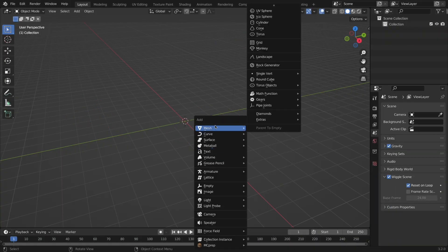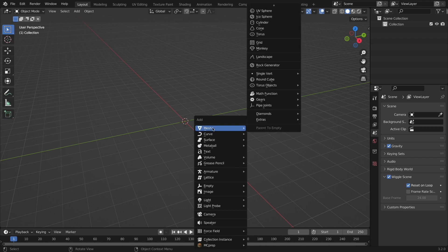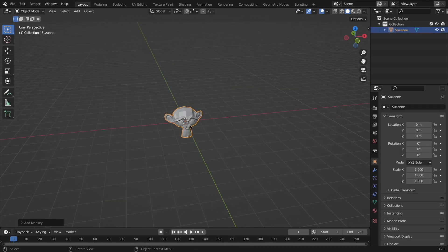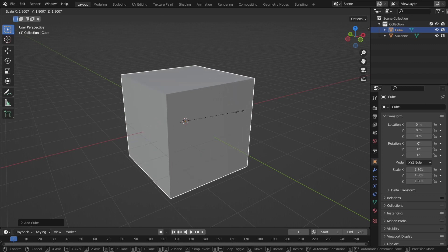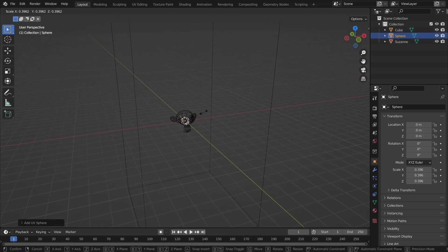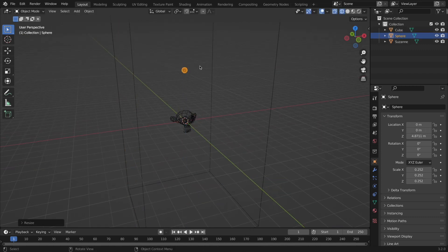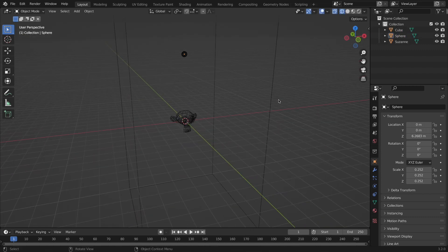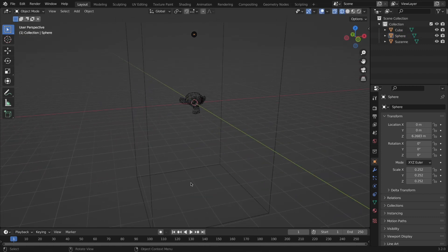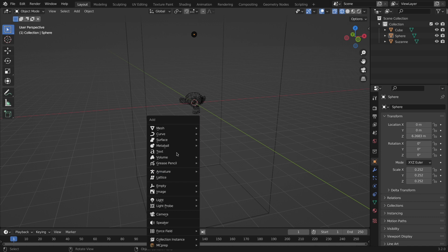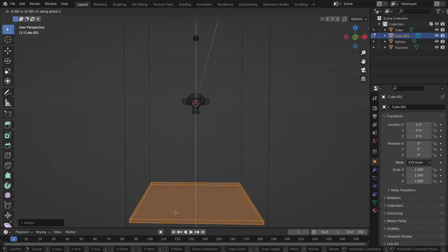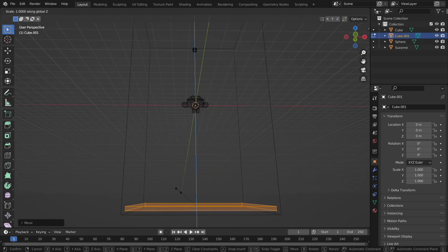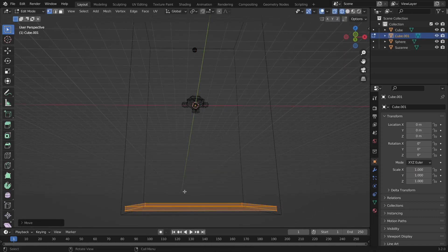First, we need to set up the basics, which include deleting everything and then adding Suzanne, a cube that should be scaled upward, and a UV sphere that is moved upward. And then add another cube that's moved to the bottom of the larger cube and scaled in the X and Y dimensions, so it's more flat.